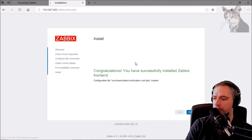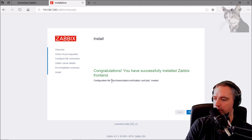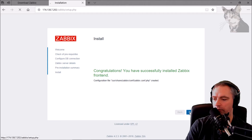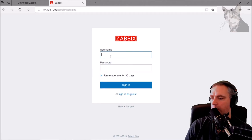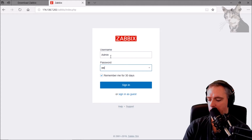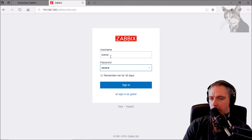Next step — congratulations, you have successfully installed the Zabbix front end. The configuration file is located at /usr/share/zabbix/conf/zabbix.conf.php. Finish. Now let's log in. The default username is 'admin' and the password is 'zabbix'.